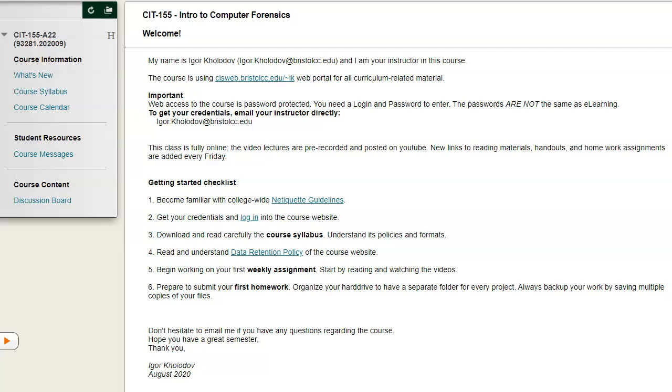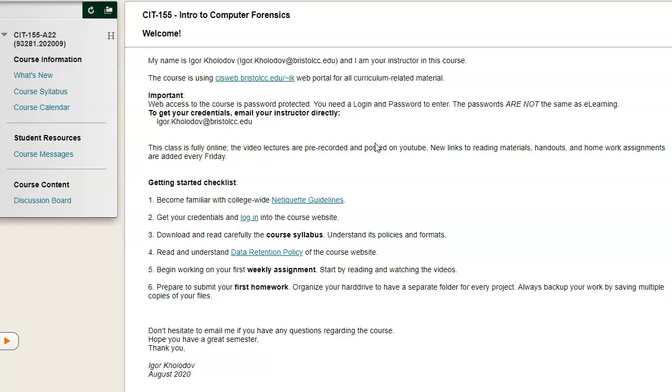This is our e-learning home page, but I'm not using e-learning for our online materials. For most of the work in this course, we will be using an alternative website, which is ciswebbristolcc.edu. You need to email me directly to get your access.